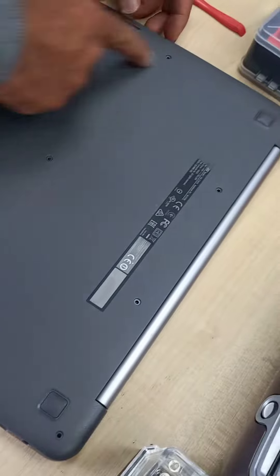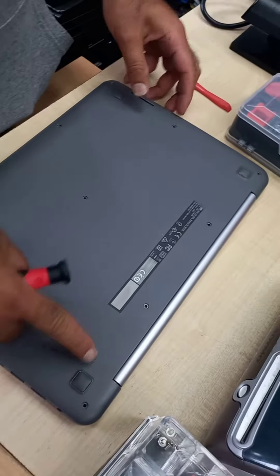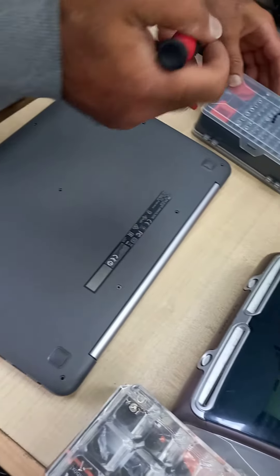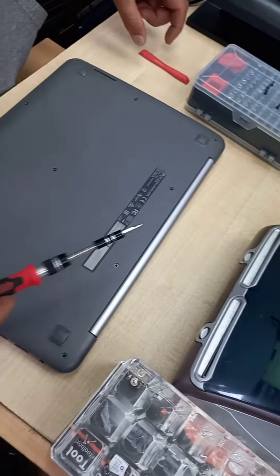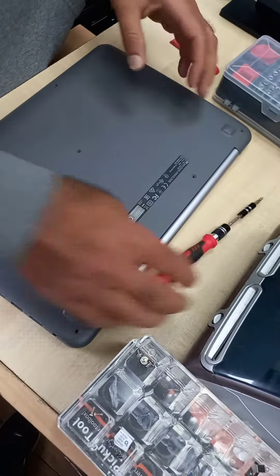So all the screws have been removed. They've all been put to the side in order to put back on.